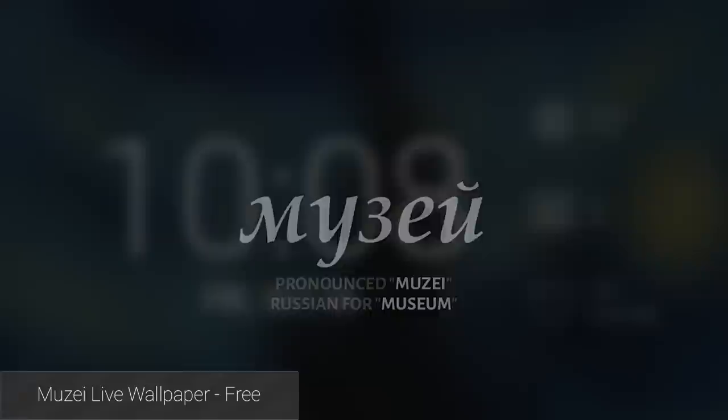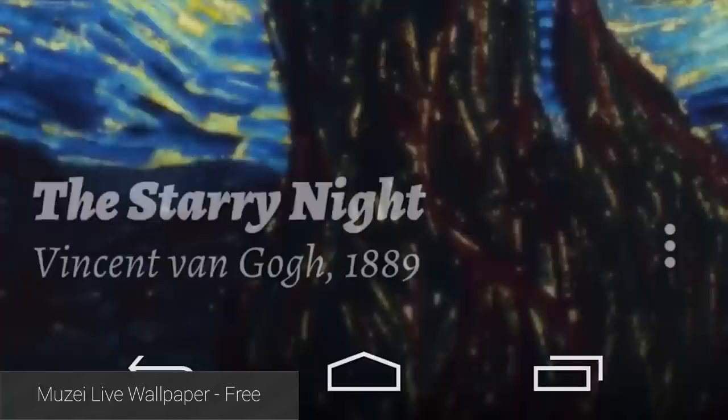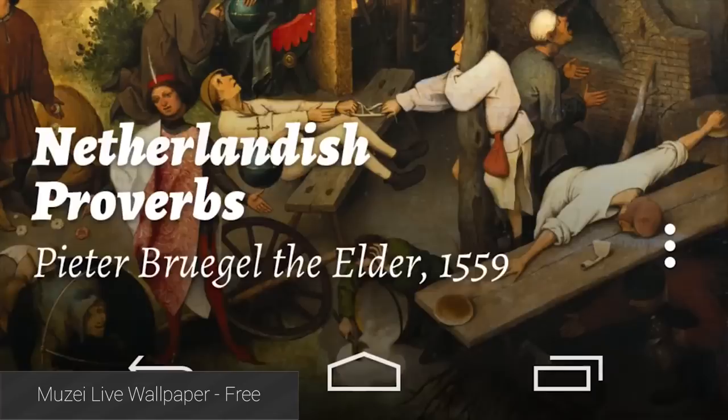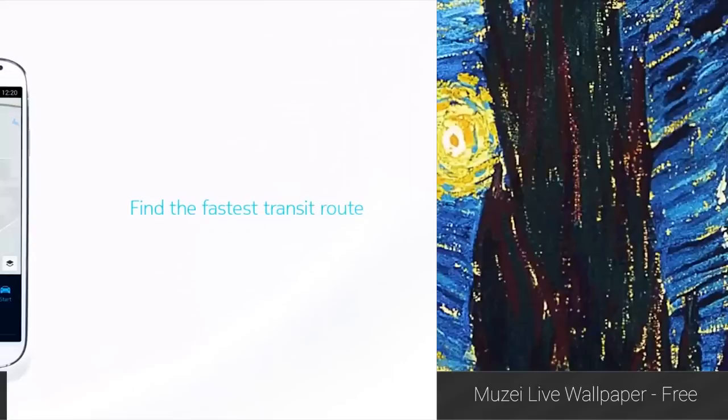The popular and incredibly artsy live wallpaper, Muzei, got a huge update to version 2.0 this last week, included is Android Wear support, an updated interface for Android 5.0, some new customization settings, and a host of bug fixes and performance improvements. It's totally free and one of the more popular live wallpapers out there right now.